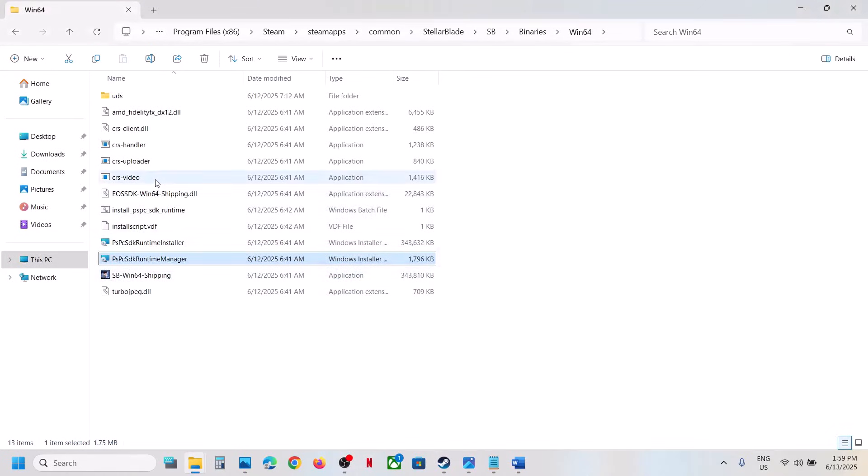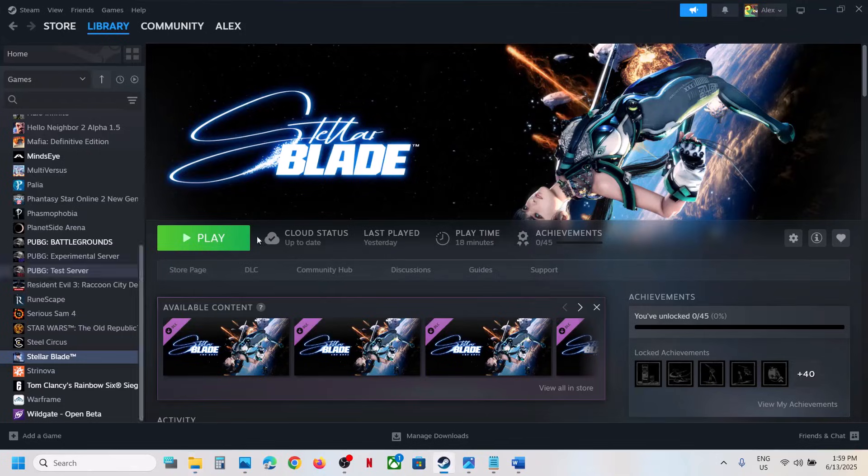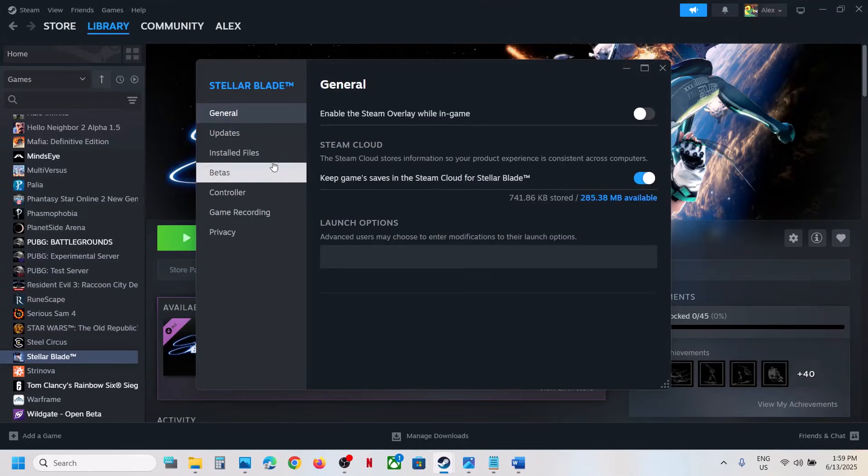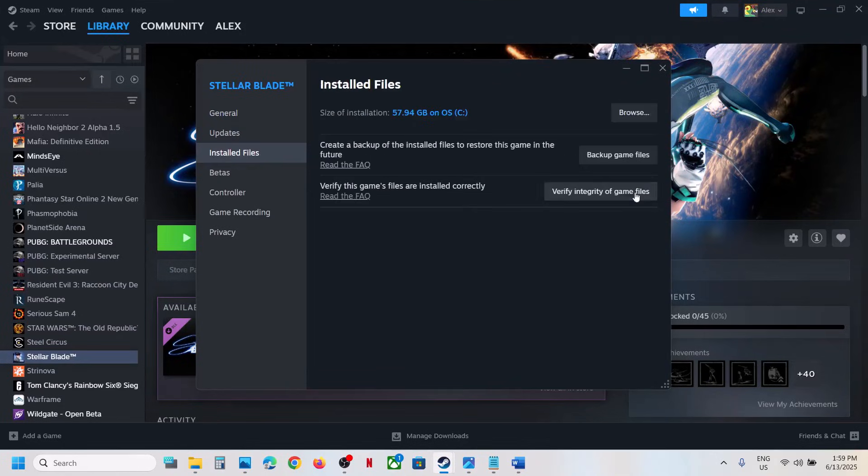Even if you don't see anything, you can launch the game and check. Still not working? Make a right-click on the game, select Properties, go to Install Files tab, and then click on Verify Integrity of Game Files.